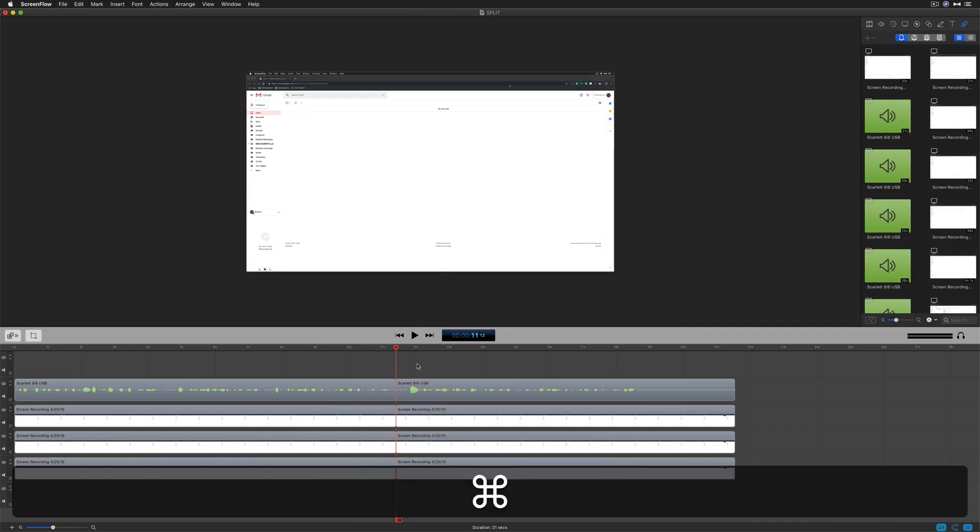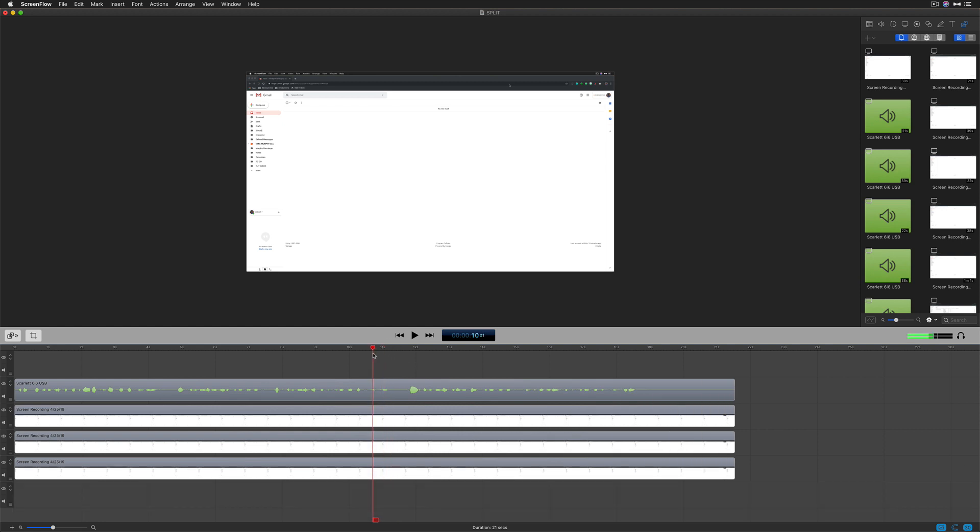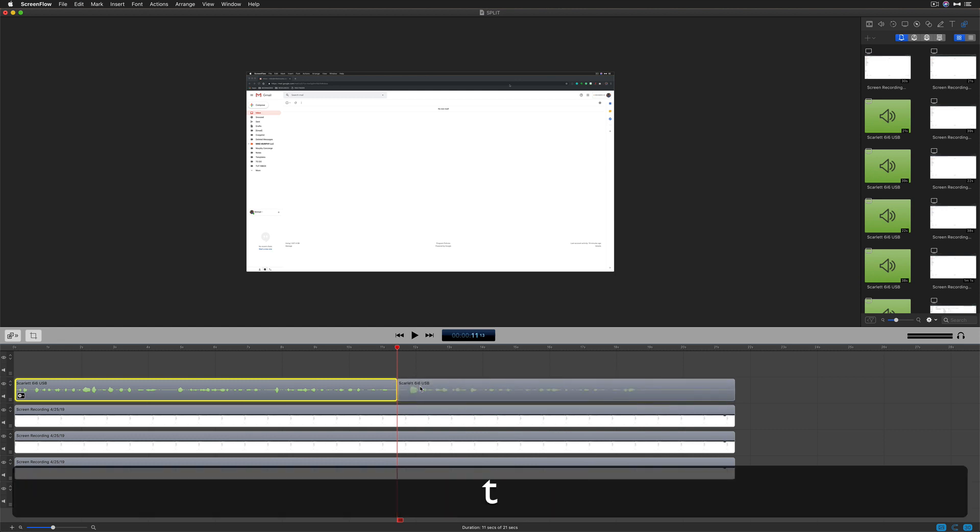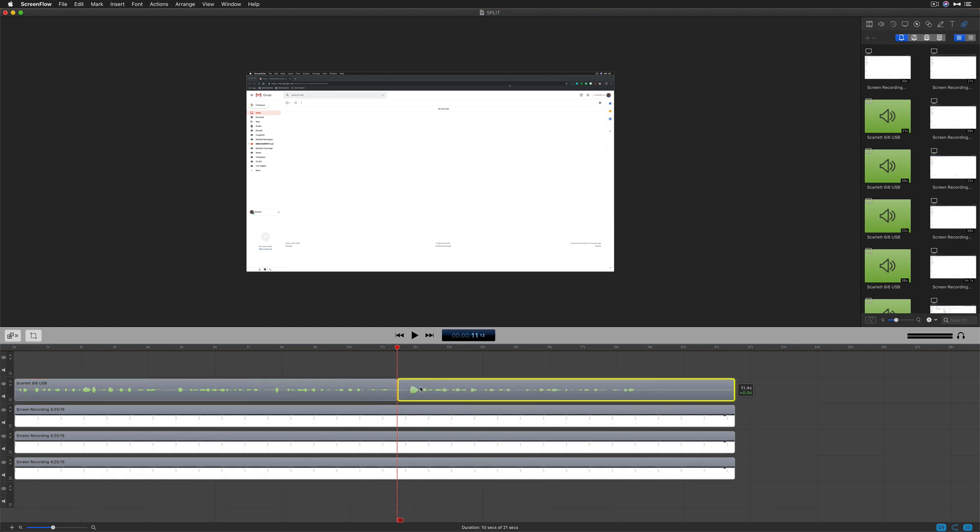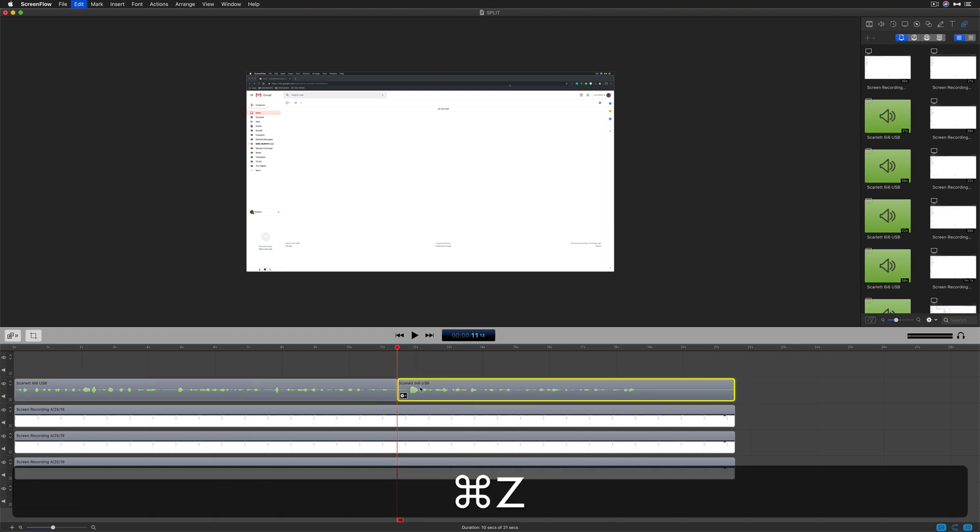I'm going to undo that by hitting Command Z two times to rejoin the clips. If I only want to split one at a time, just select a clip and tap the letter T, and it will split that one clip.